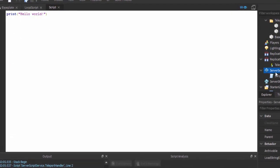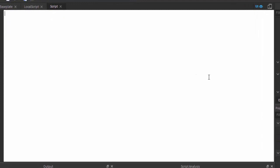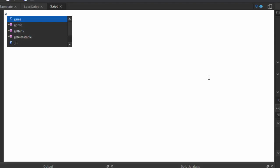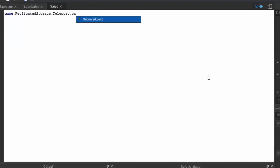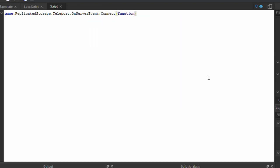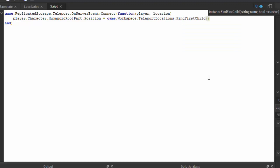So far the server can't catch it, so we're going to add a Script in ServerScriptService — just so the client can't touch it unless it goes through a remote event. We write: game.ReplicatedStorage.Teleport.OnServerEvent:Connect(function(player, location) and then player.Character.HumanoidRootPart.Position = game.Workspace.TeleportLocations:FindFirstChild(location).Position end).